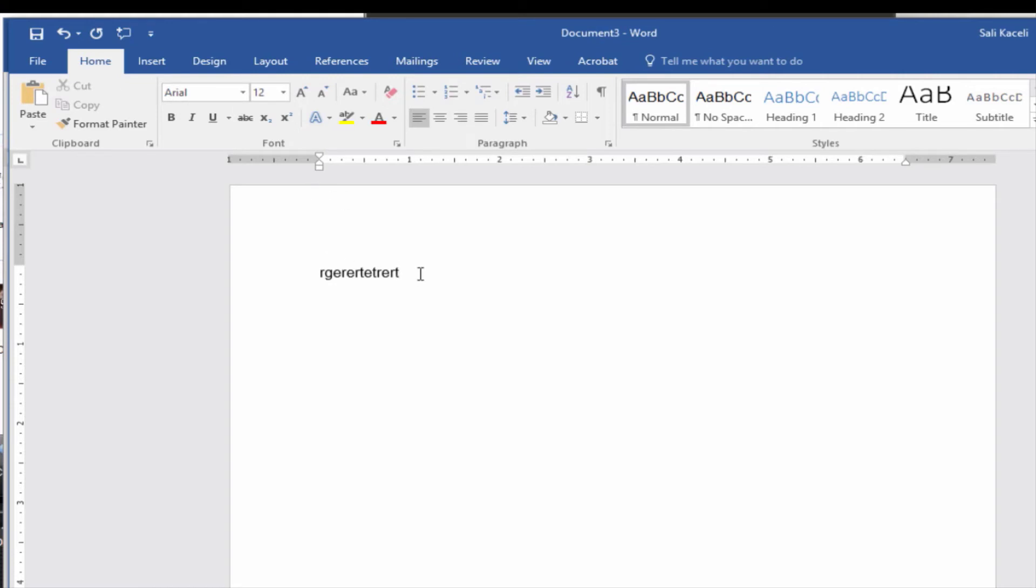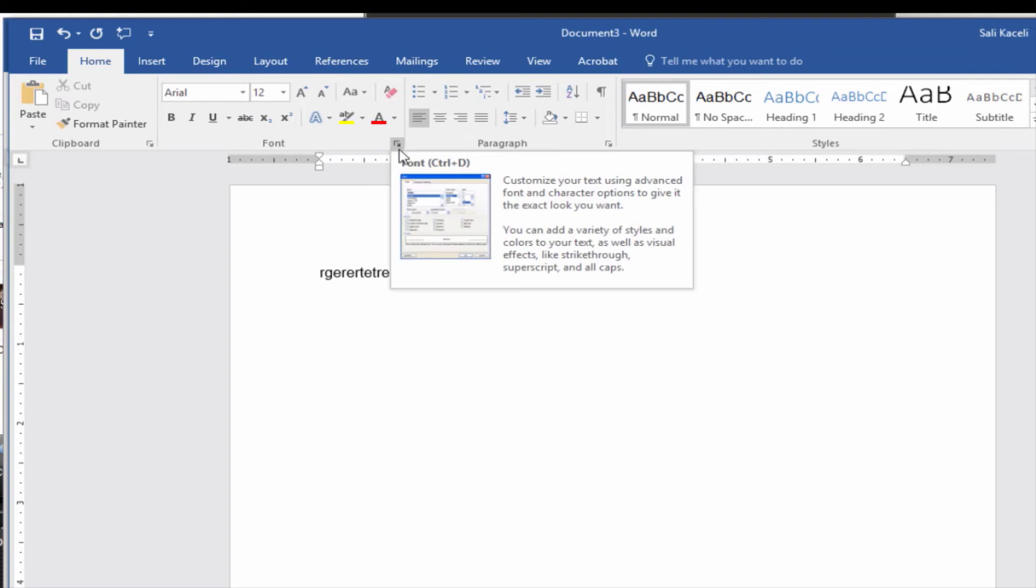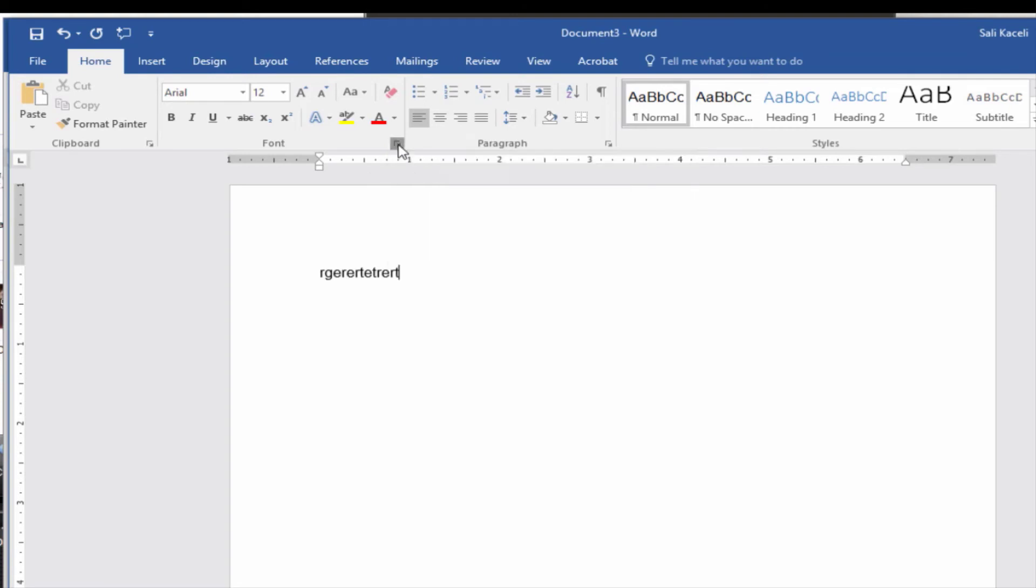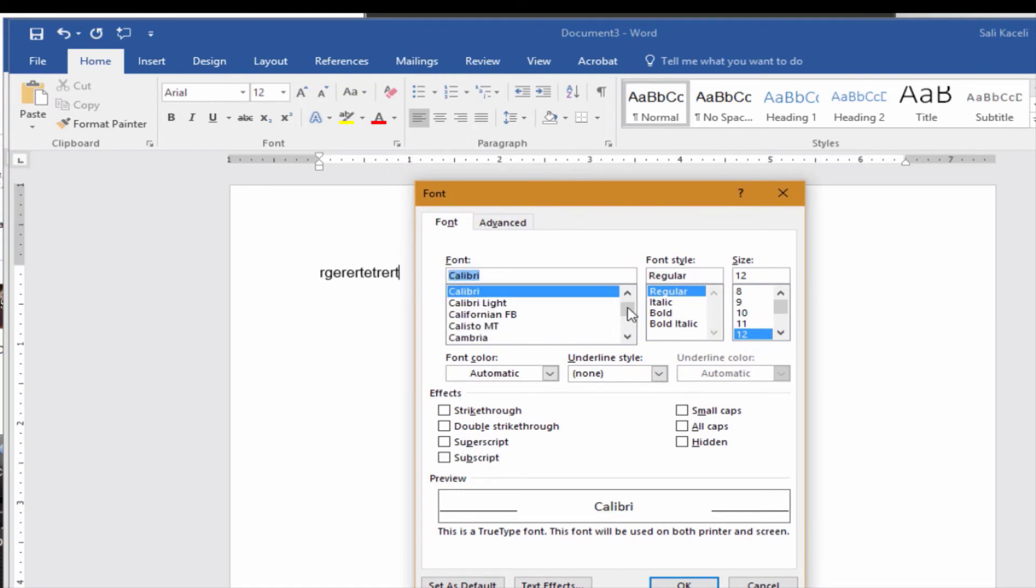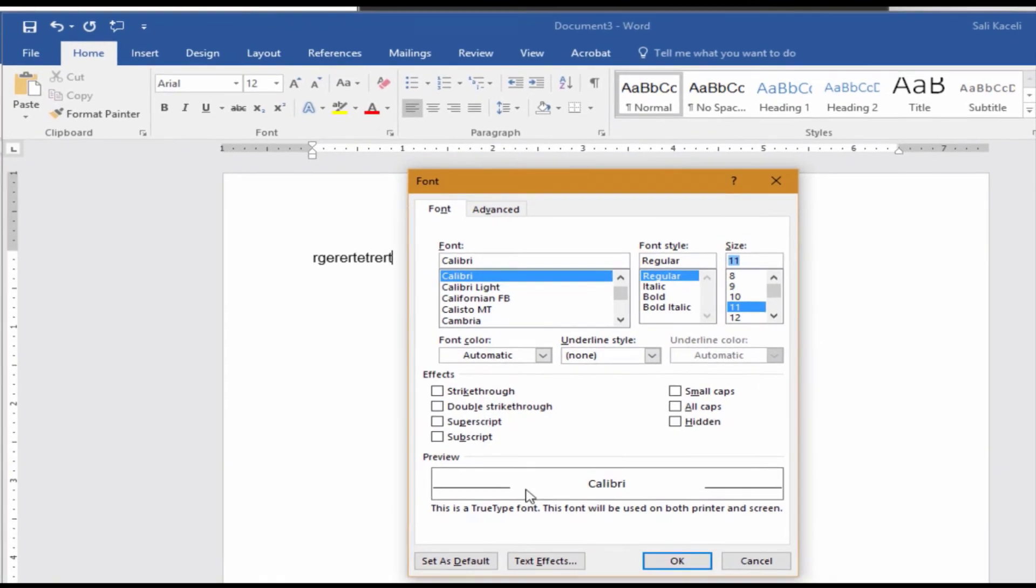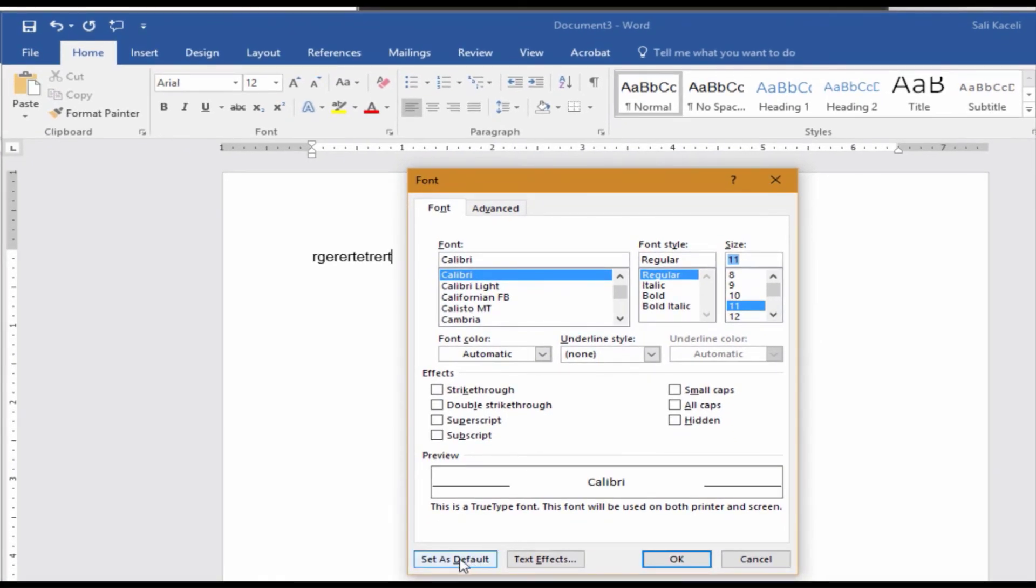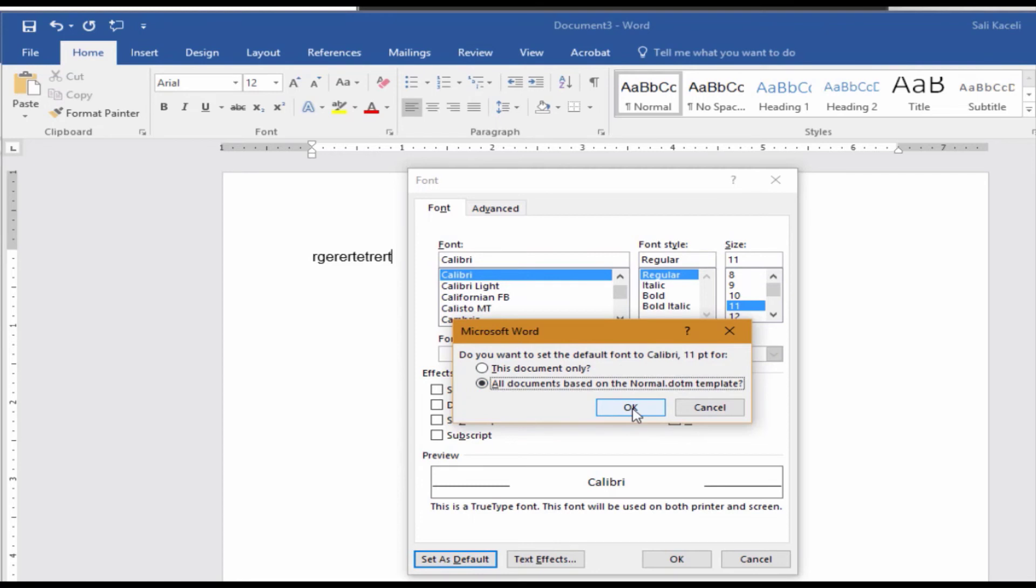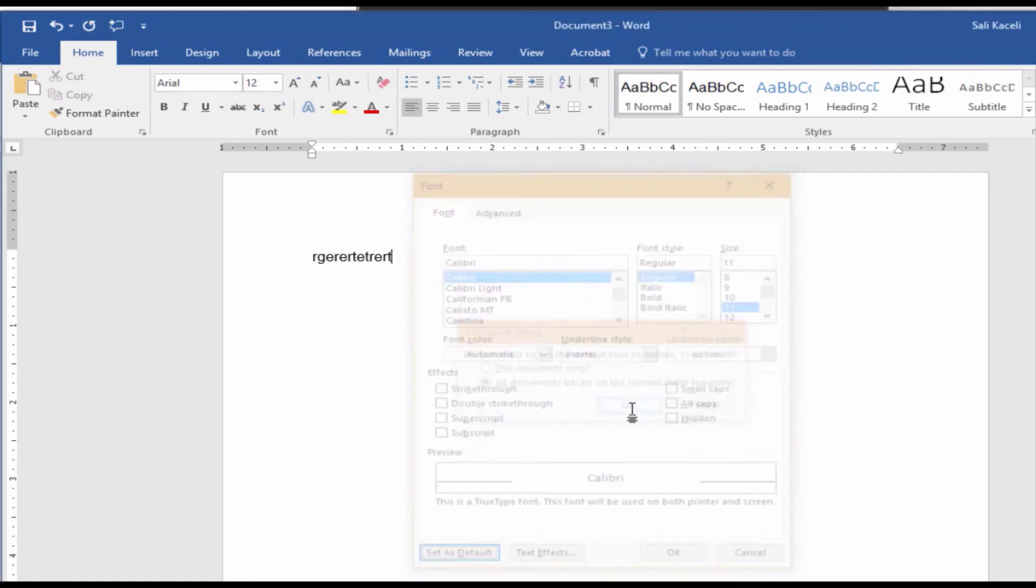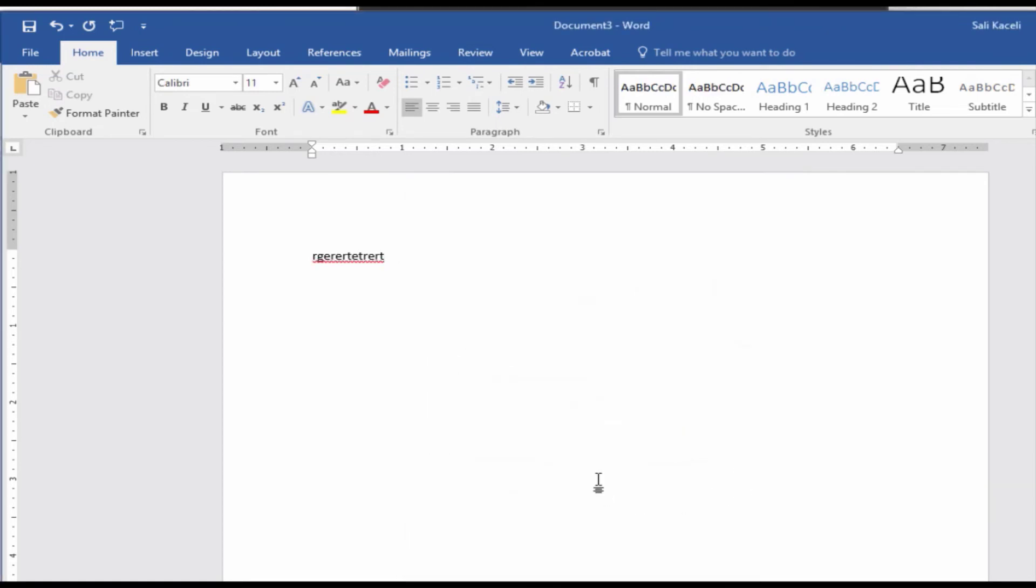Now if I want to change it to something else or to change it back, you need to go back here to under the font area and then choose the font that you want. Change the size as well, other properties if you wanted to, and then choose set as default and click on the same settings again. Click OK, and that's how it's done.